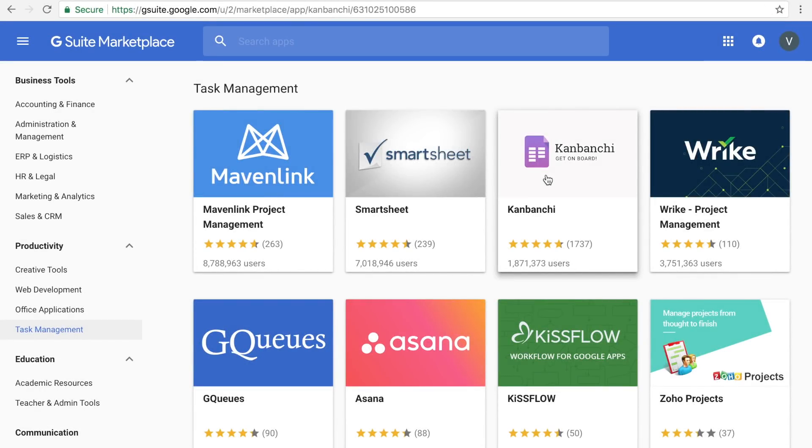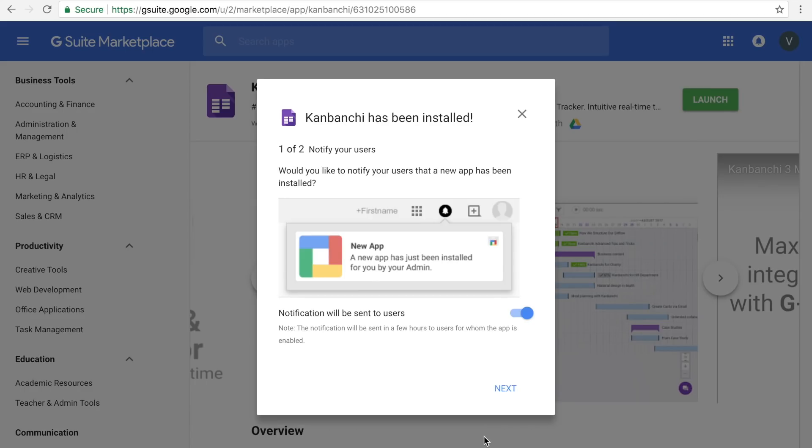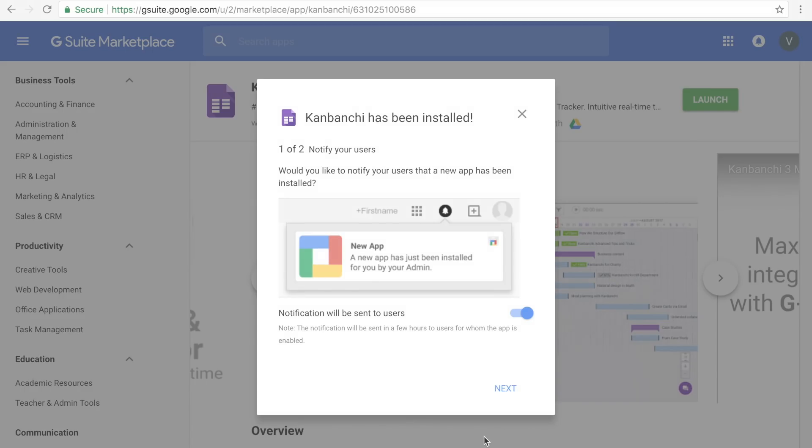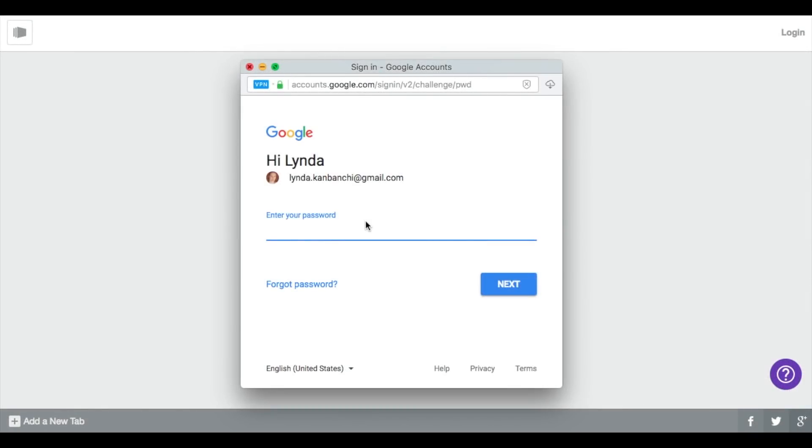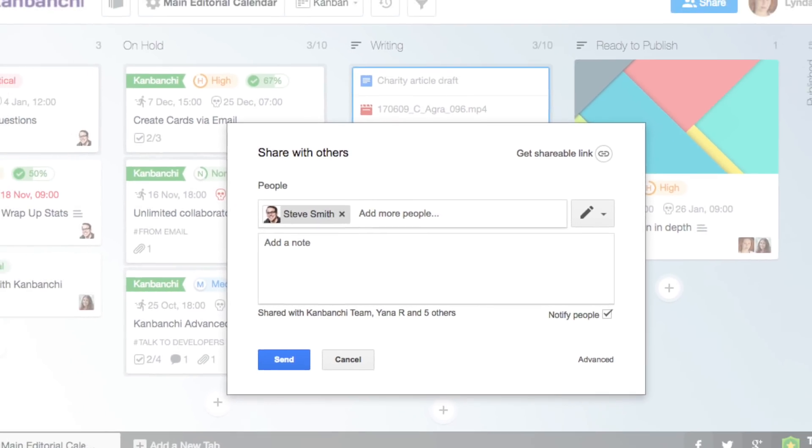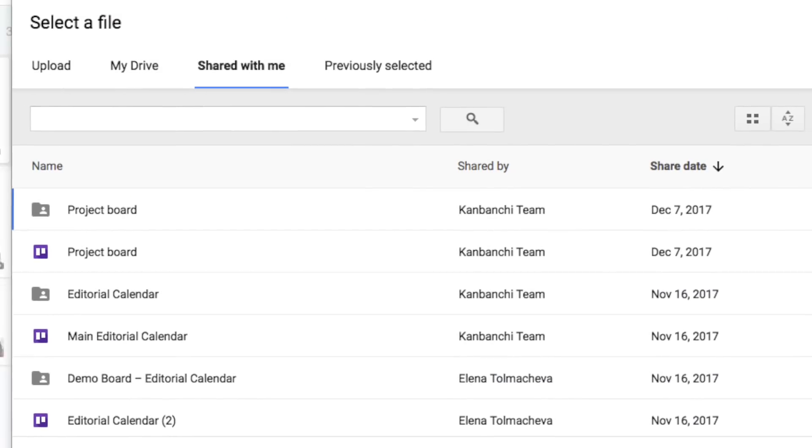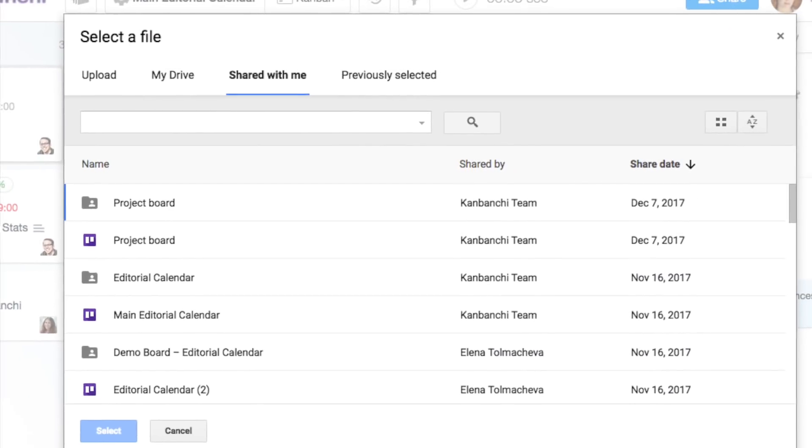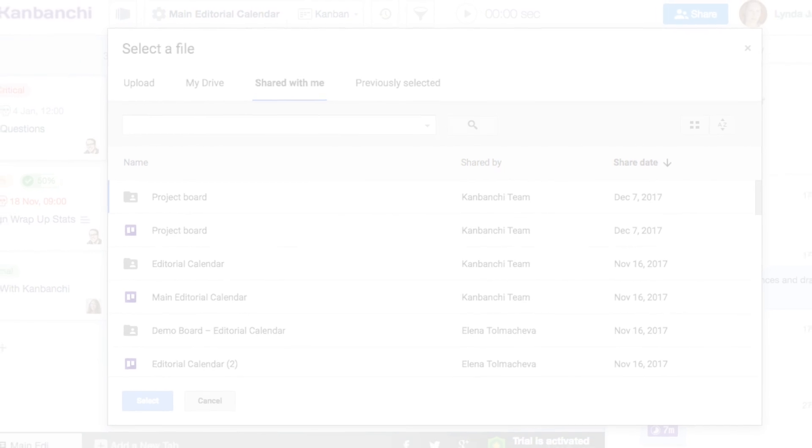Deploy Kanbanchi for the entire organization in seconds. People sign in with their existing G Suite accounts and master the app in five minutes as they see intuitive and familiar interface.